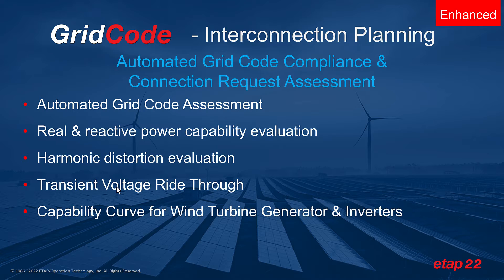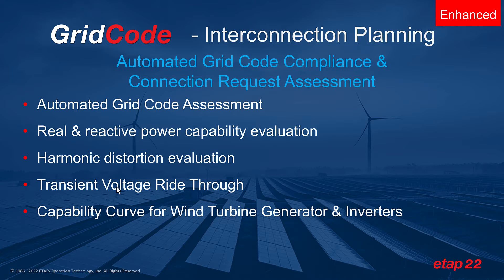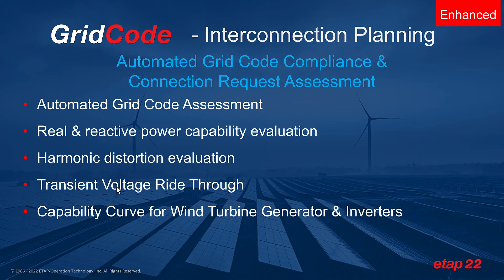The ETAP grid code in ETAP22 utilizes a model driven electrical digital twin with automated analysis, predictive calculations, network optimization, validation processes, and intelligent secure hybrid power plant control to ensure local grid code or standard compliances are maintained throughout the power system design as well as operations lifecycle.